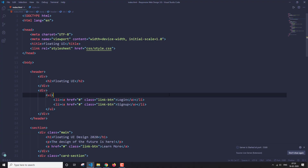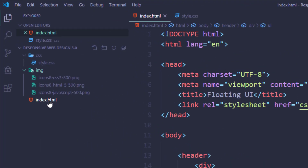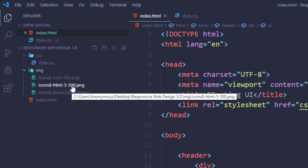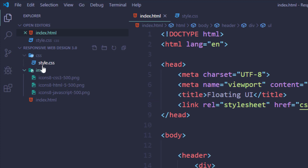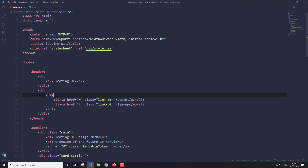Here I have the index.html file, one folder where I've put all three images for HTML, CSS, and JavaScript that I'm going to use in the cards, and then a CSS folder for the style.css file.